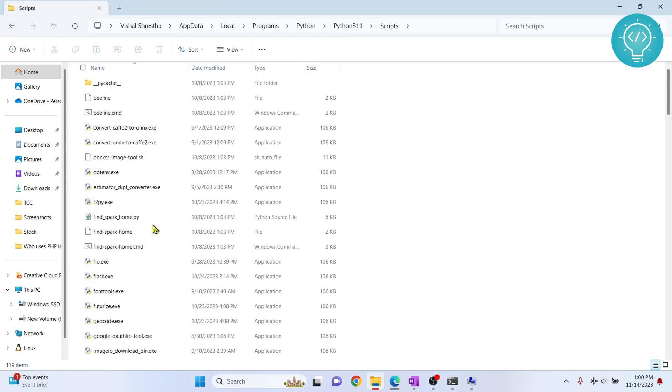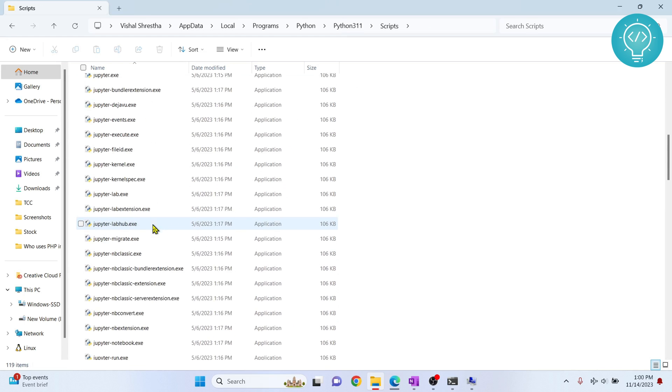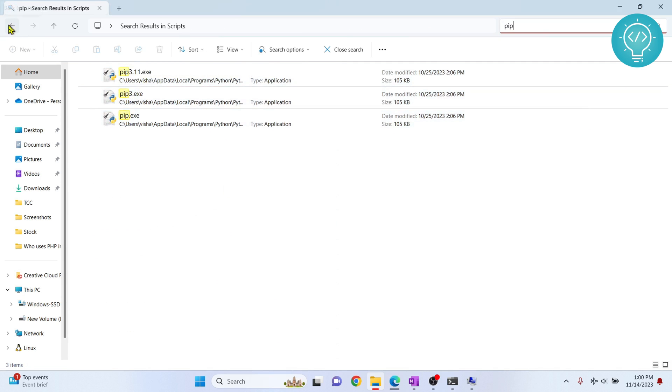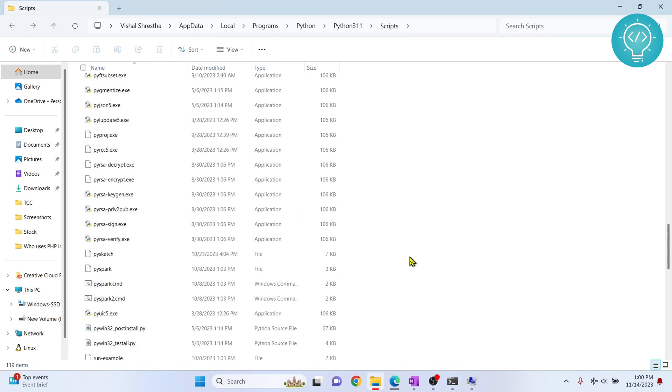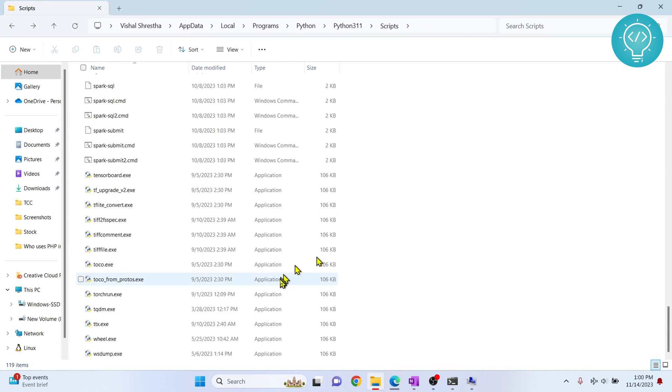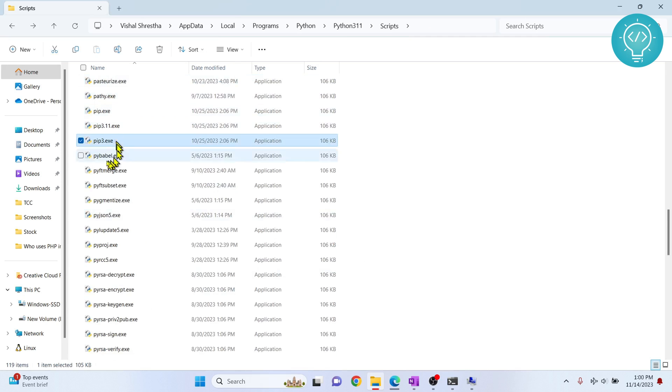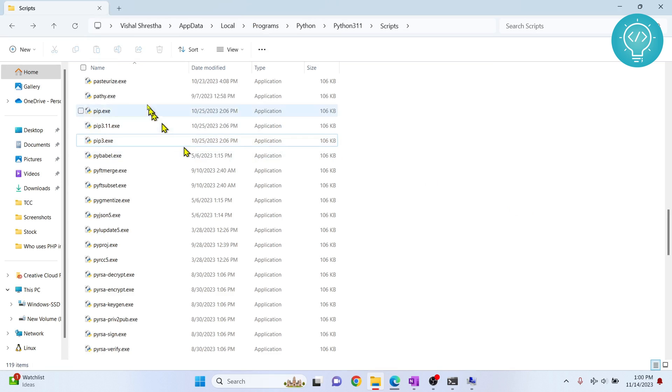If I scroll down, let's search for pip. As you can see, pip3.11, pip3 are already here, so that means that pip is installed. But the problem we have is it is not added to path.